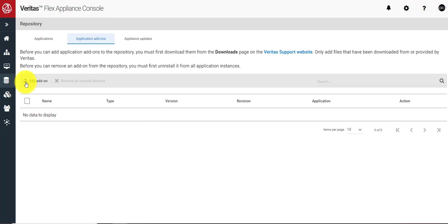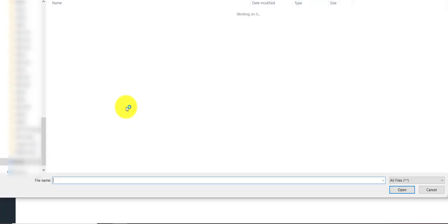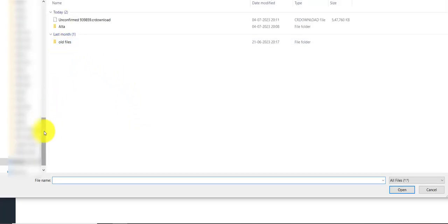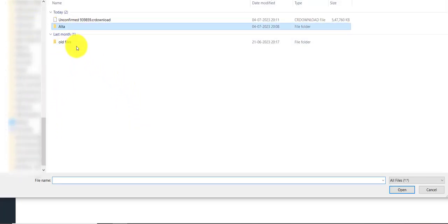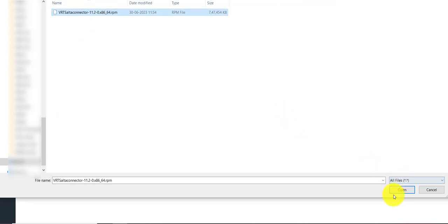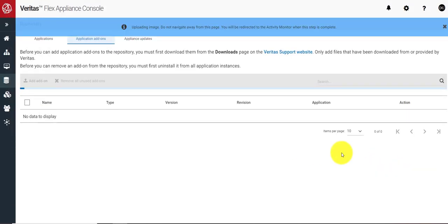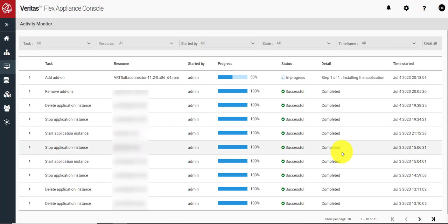I will add the add-on by selecting the plans. It will take a couple of minutes to upload the add-on to the Flex Appliance, then it will show the activity page where it will display the progress.